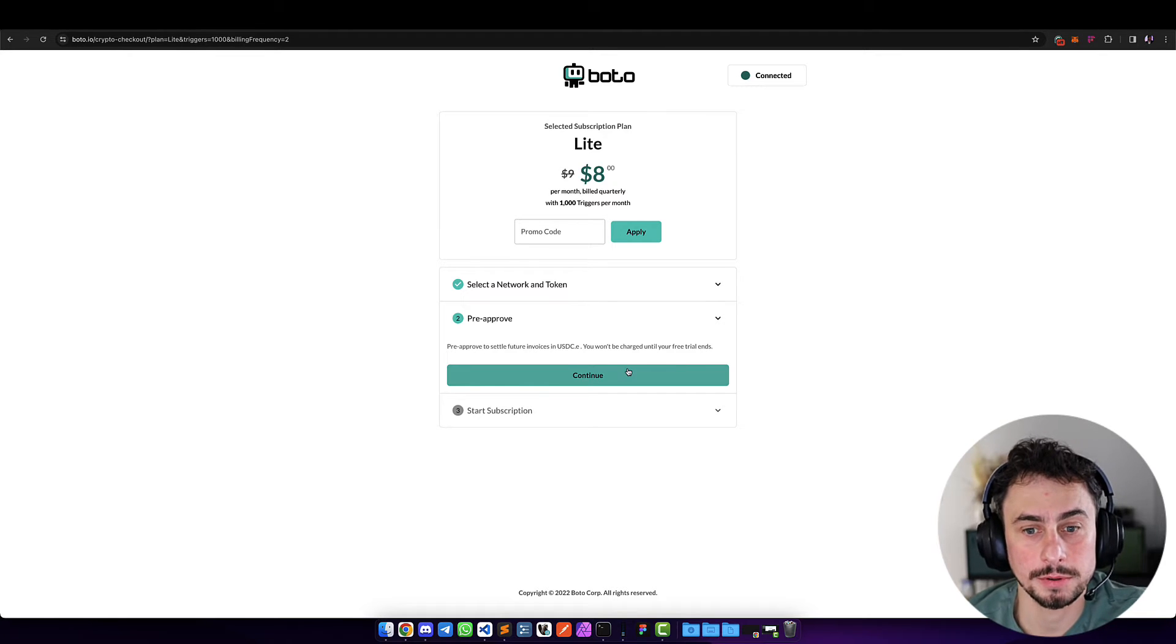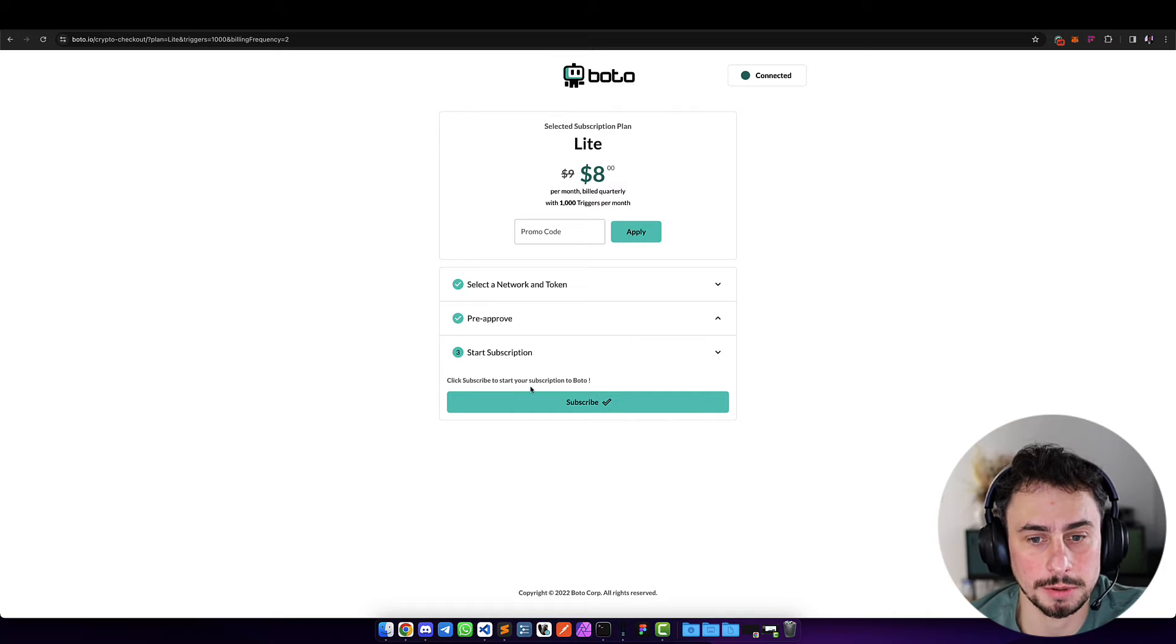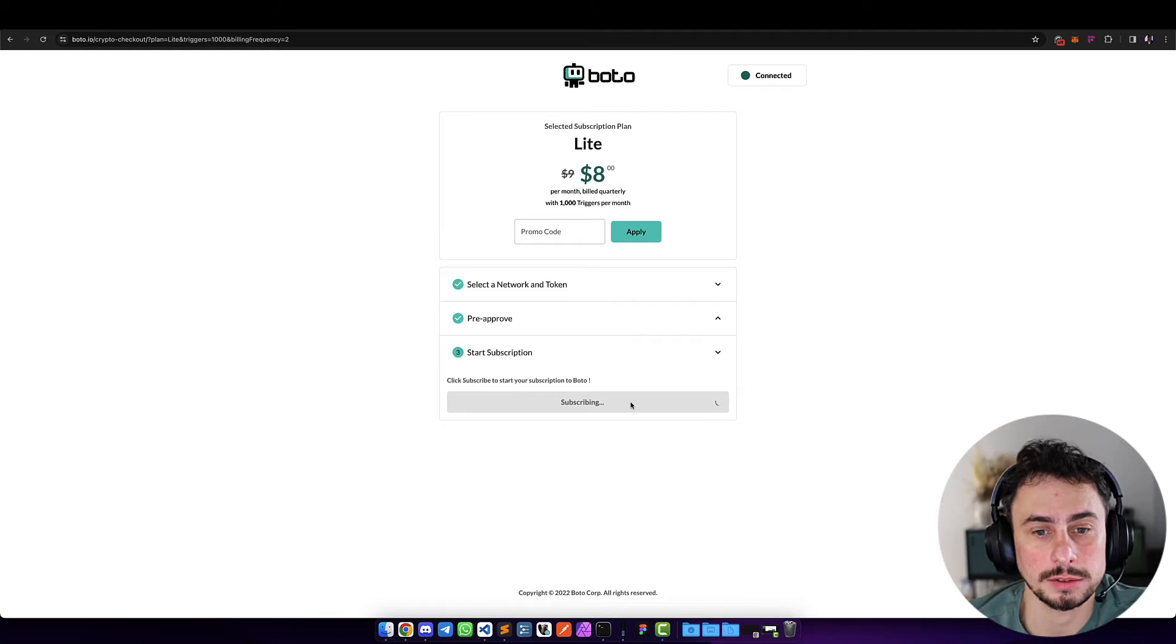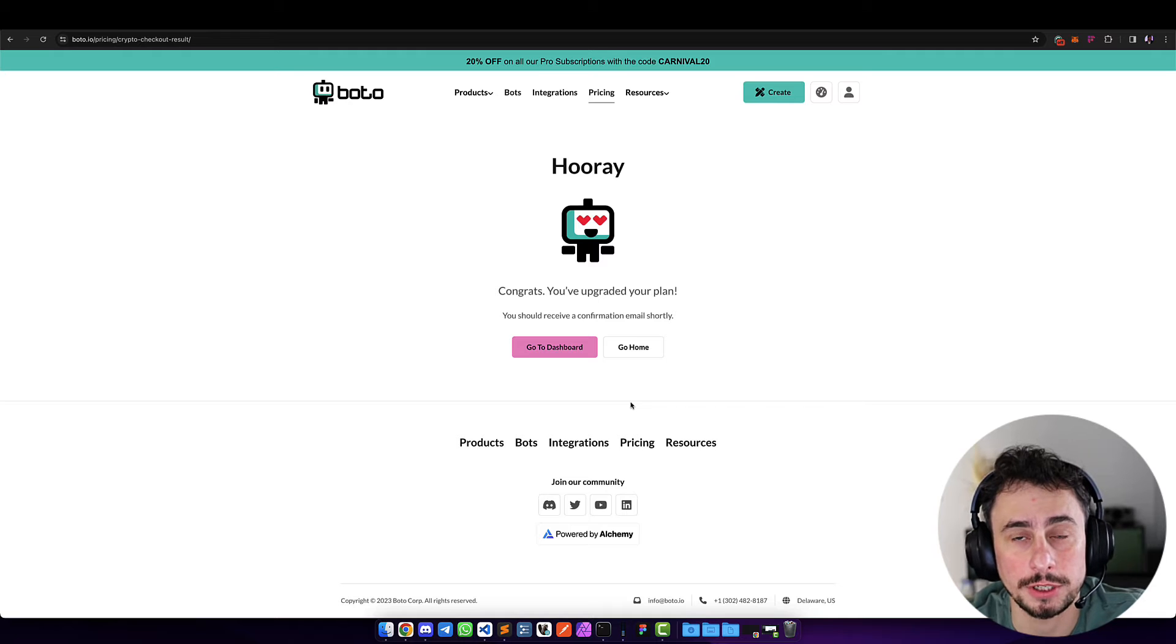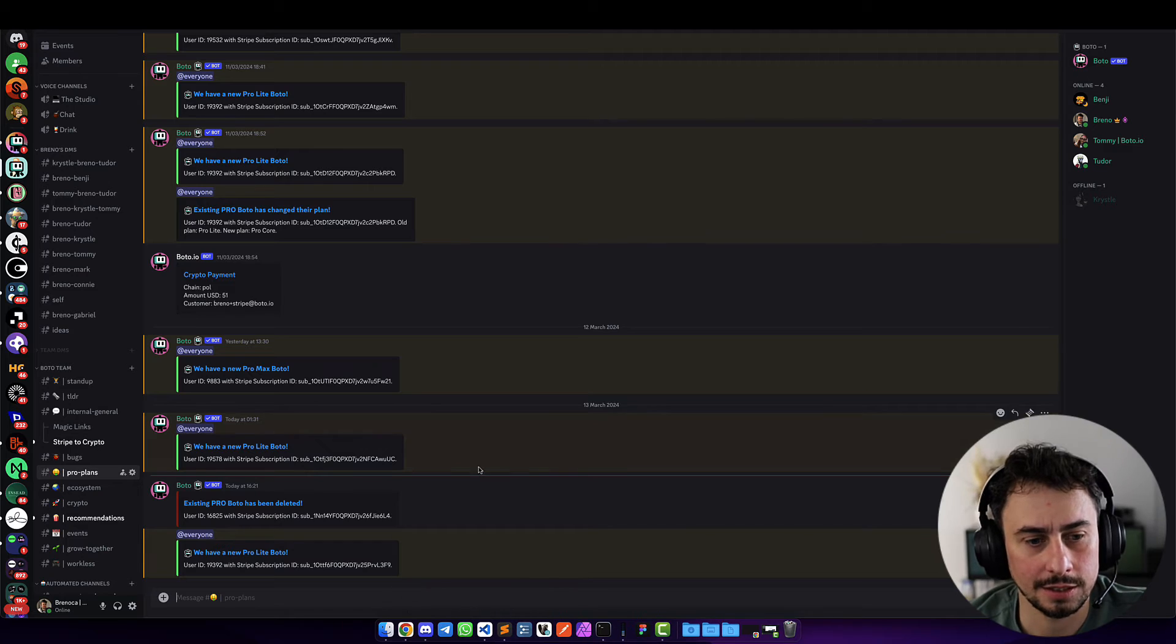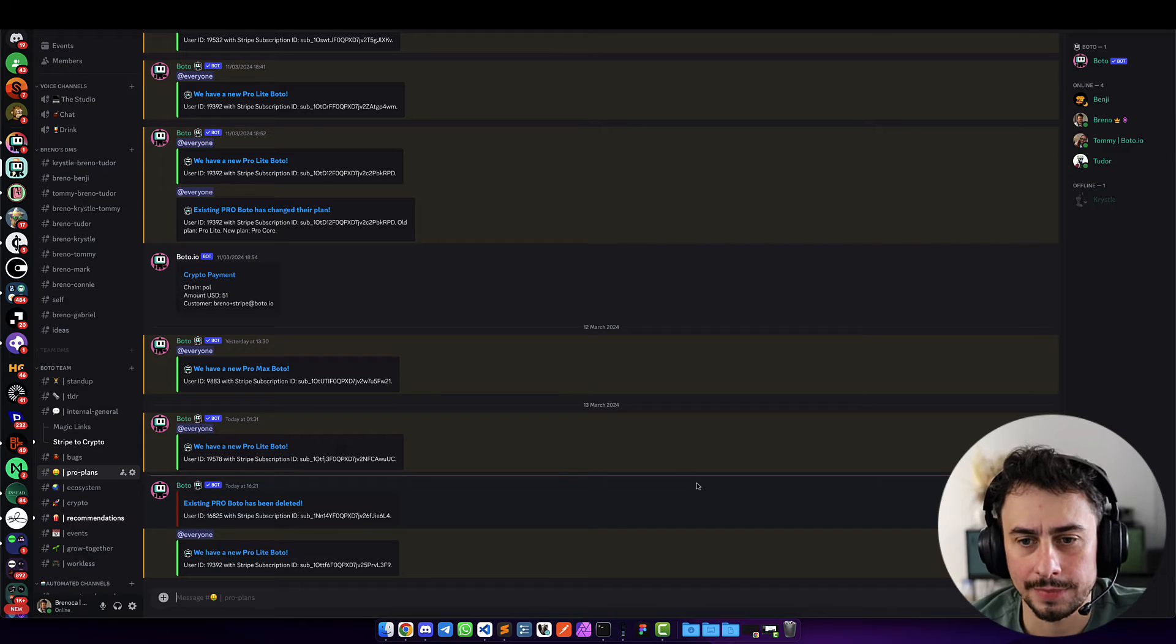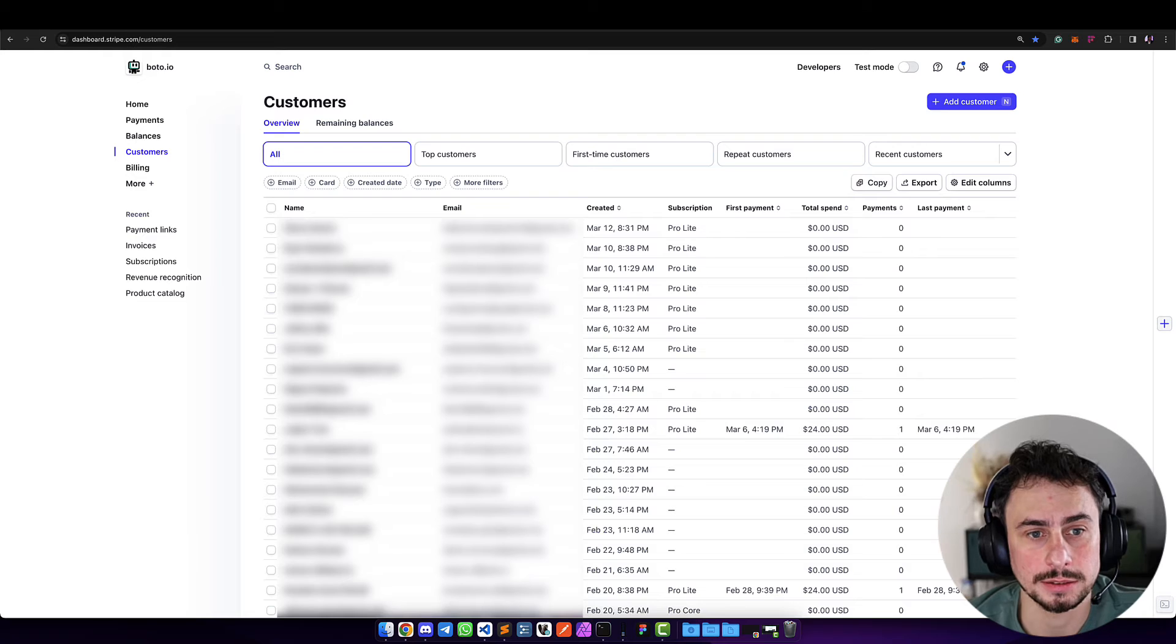Now the pre-approval is done, we can move forward to start the subscription. The user just needs to click subscribe. We won't allow them to subscribe unless they have enough funds in their wallet, even though in our case this starts a free trial so we don't charge anything initially. I just got a notification that the new Pro Lite user has subscribed to Boto. I'm going to show you what this looks like in Stripe.